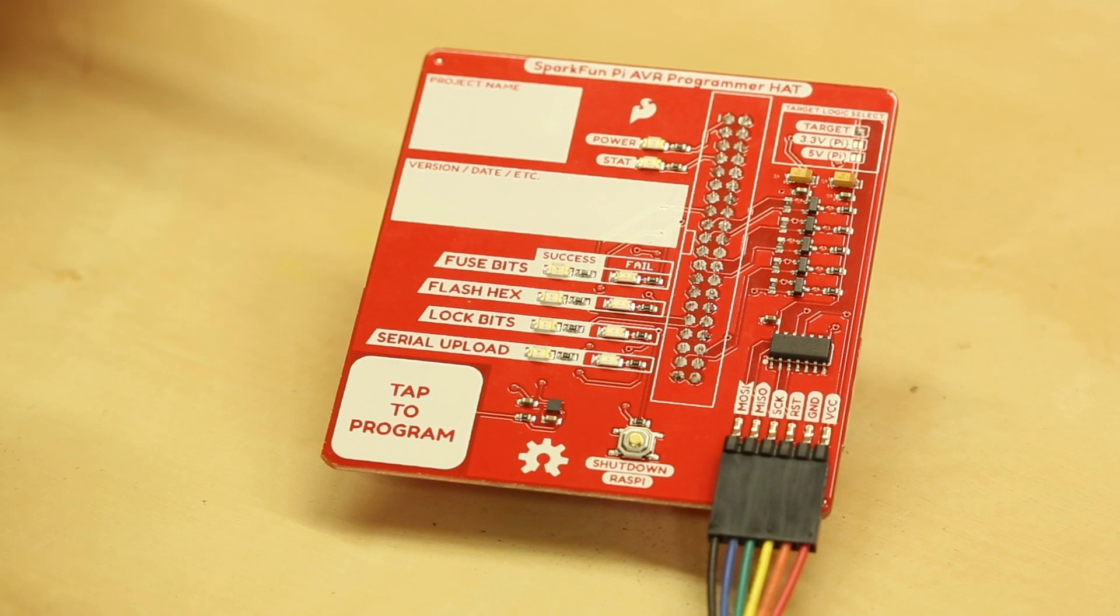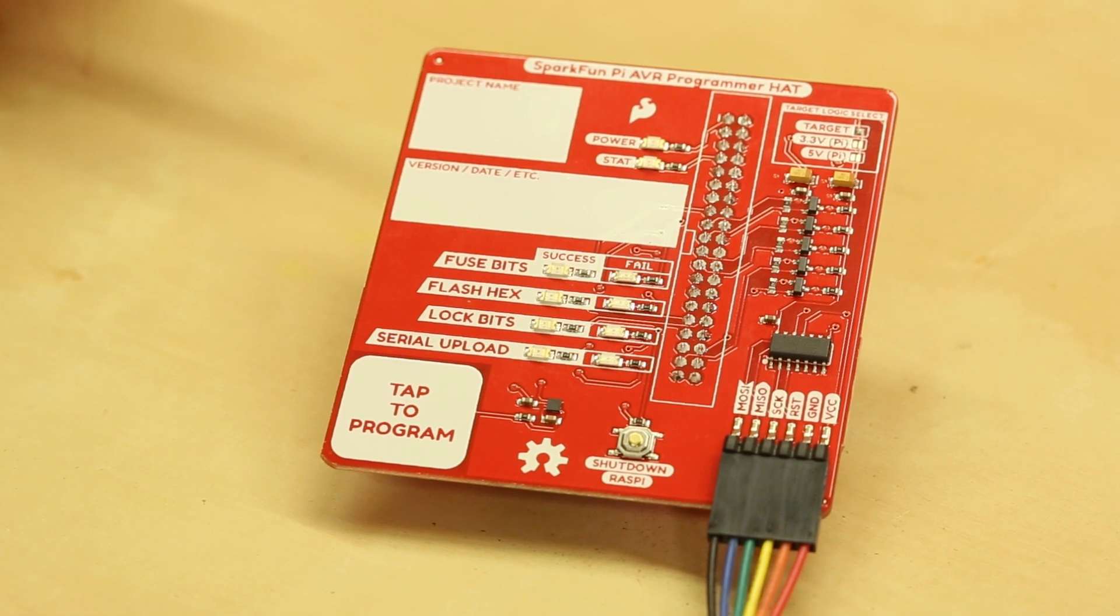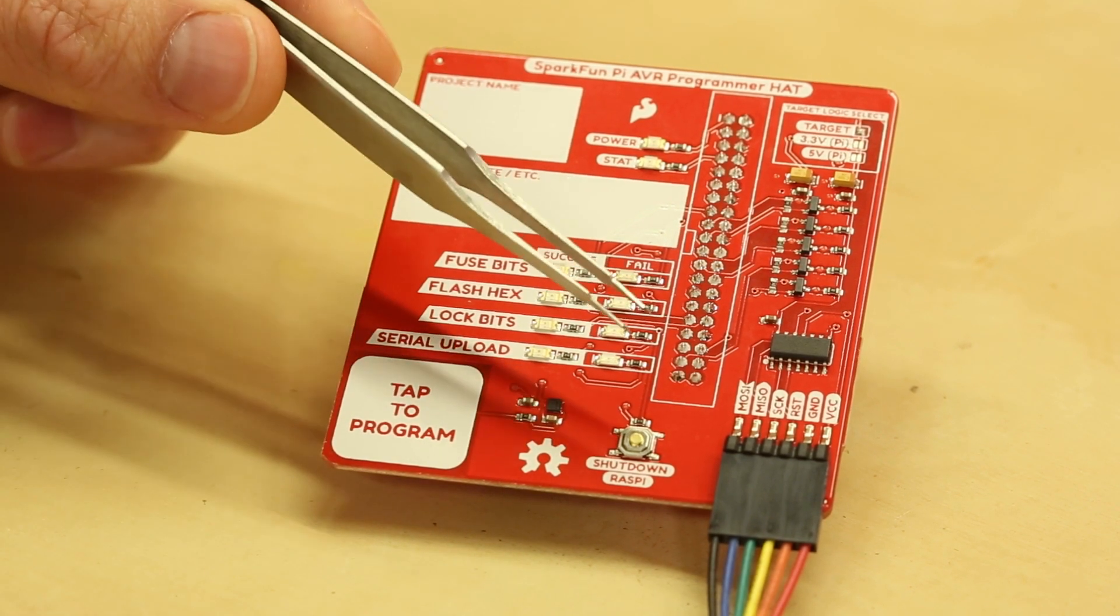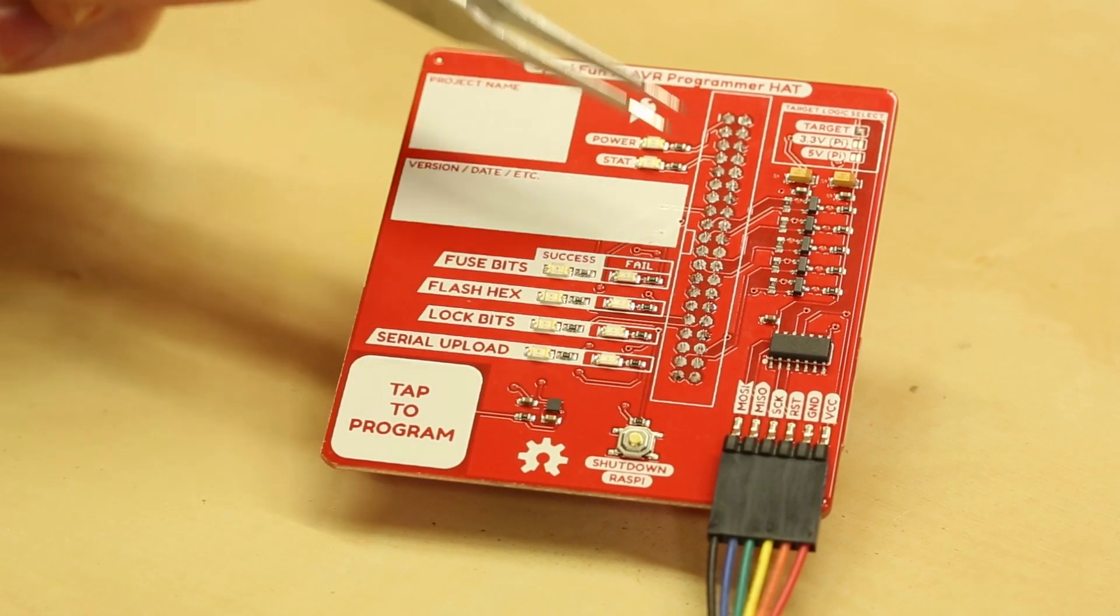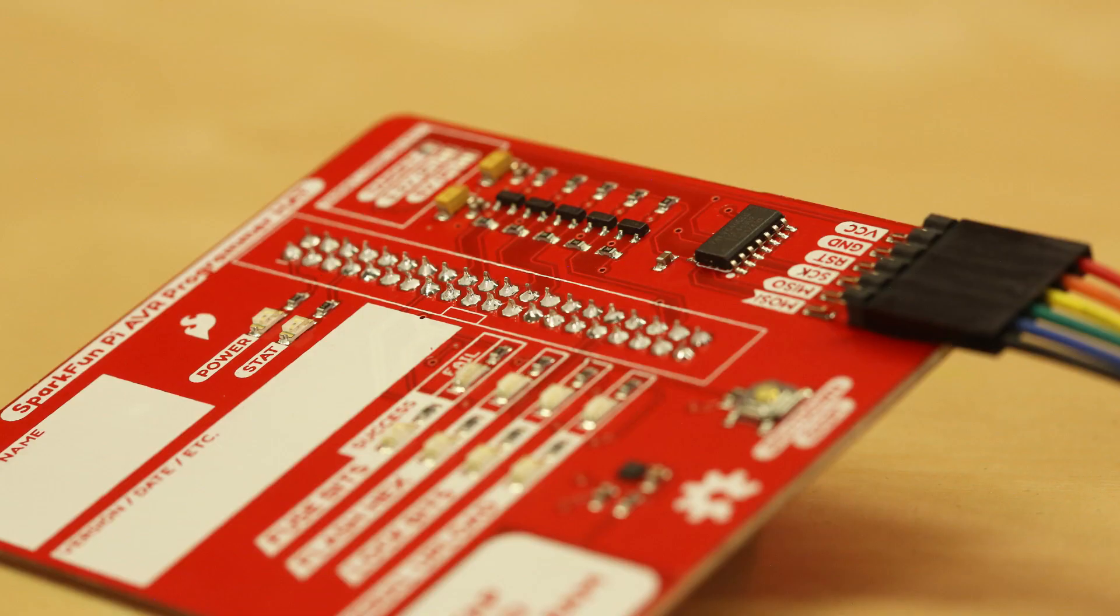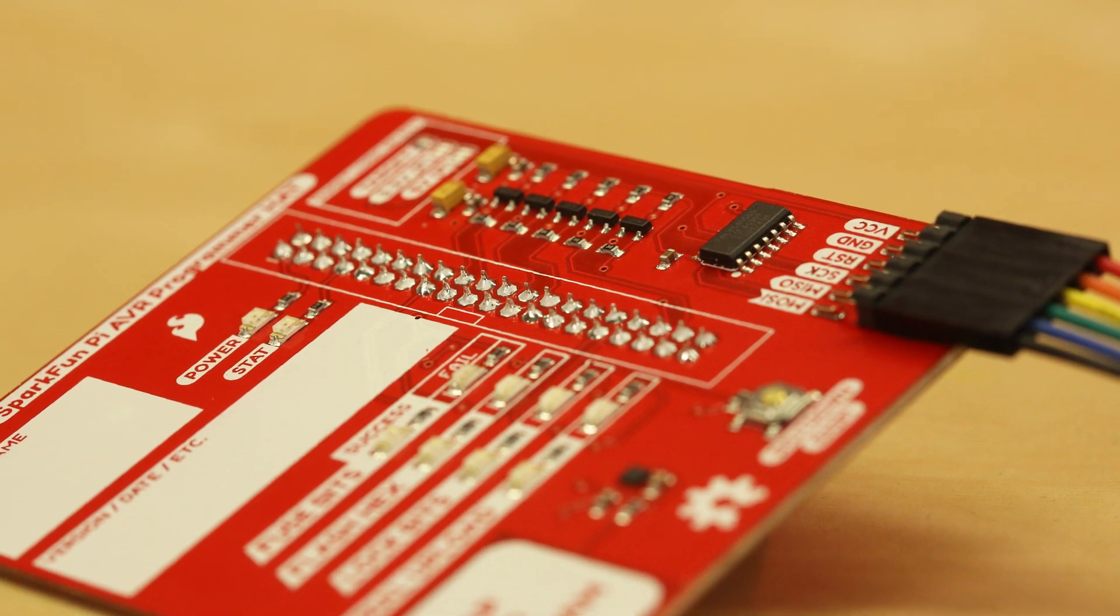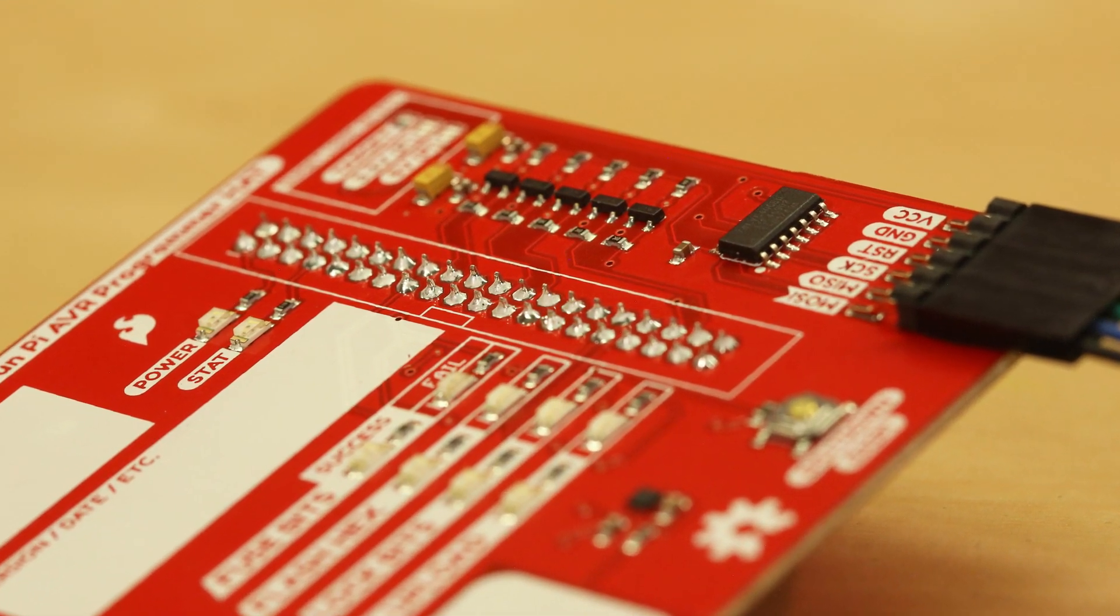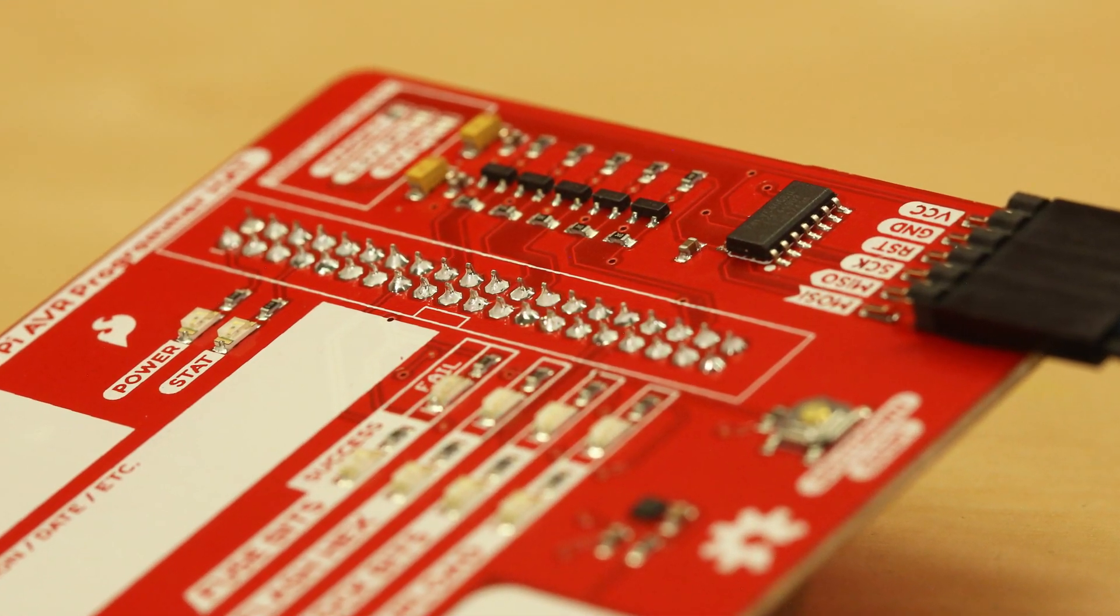The Raspberry Pi GPIO are only supposed to ever see 3.3 volts, so we put this logic level conversion in place to protect them.